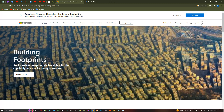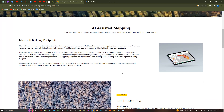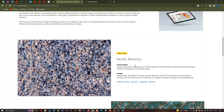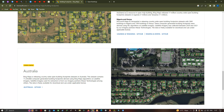This dataset is provided by Microsoft — a building footprint data and AI-assisted mapping delivered with the capability to solve for many scenarios. Microsoft has made a significant investment in deep learning computer vision AI applied to mapping. Over the past years, Bing Maps has generated high quality building footprints by harnessing the power of computer vision to identify map features. The data is currently available for North America, South America, Africa, Australia, and South Asia.